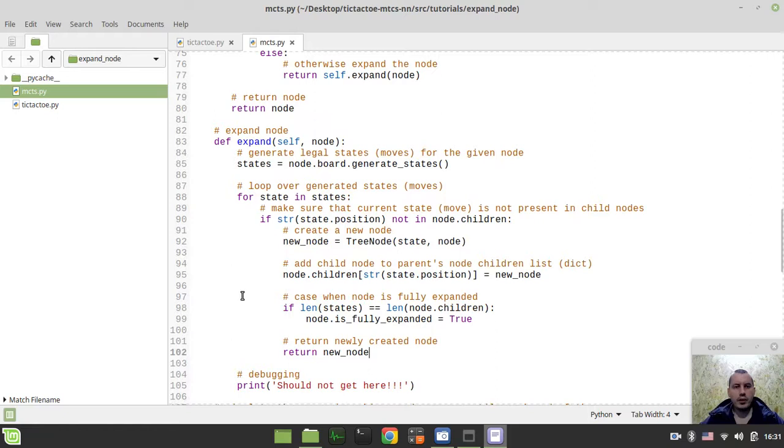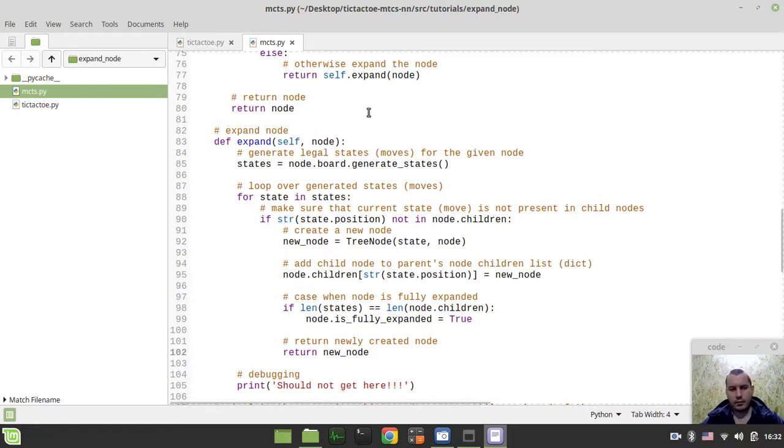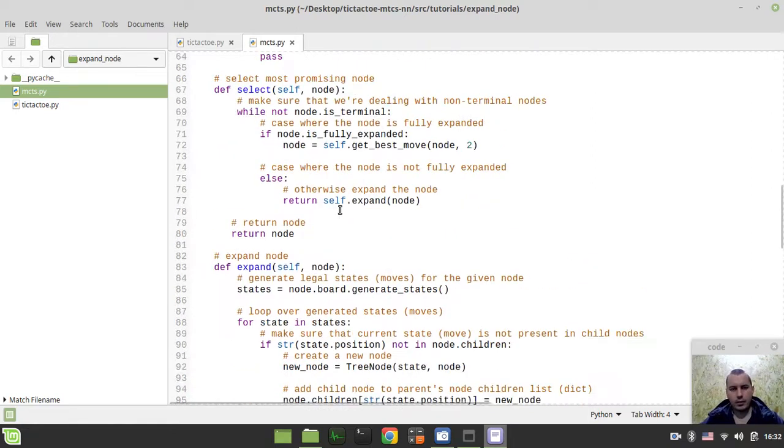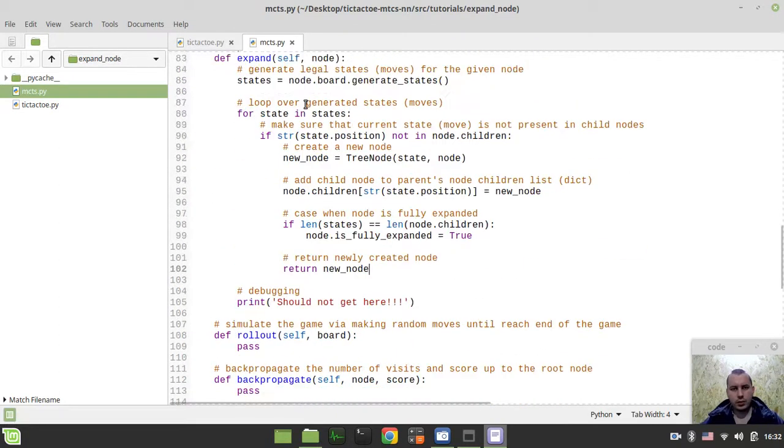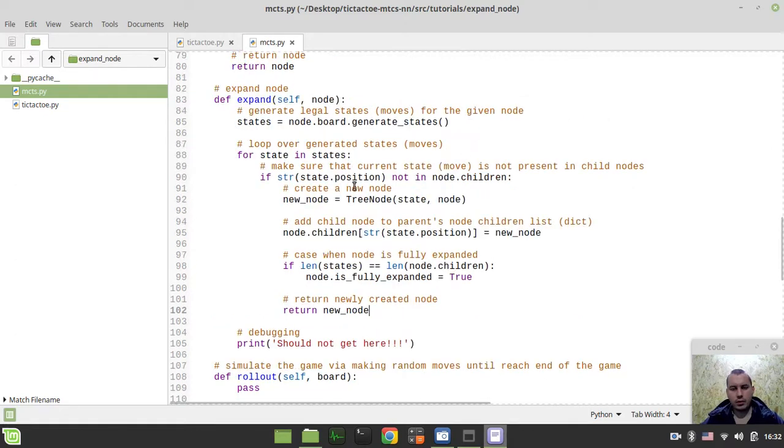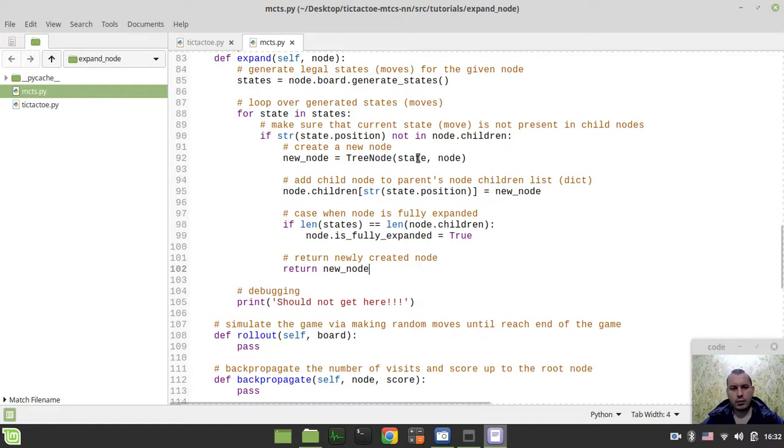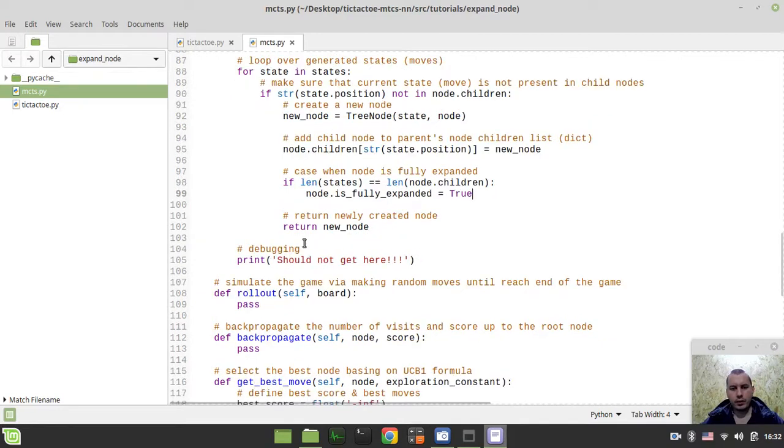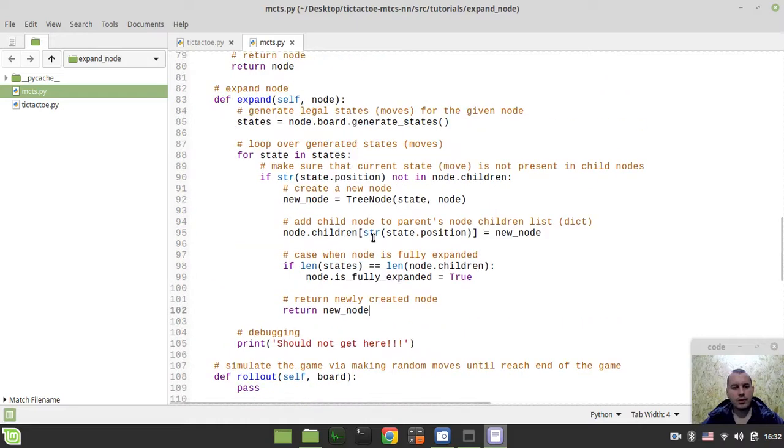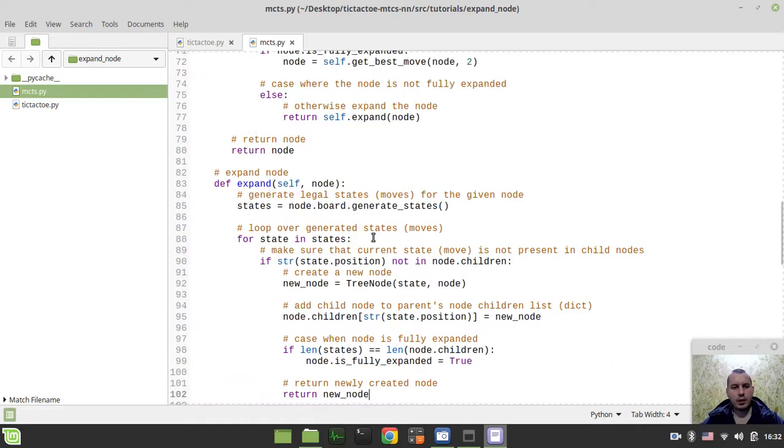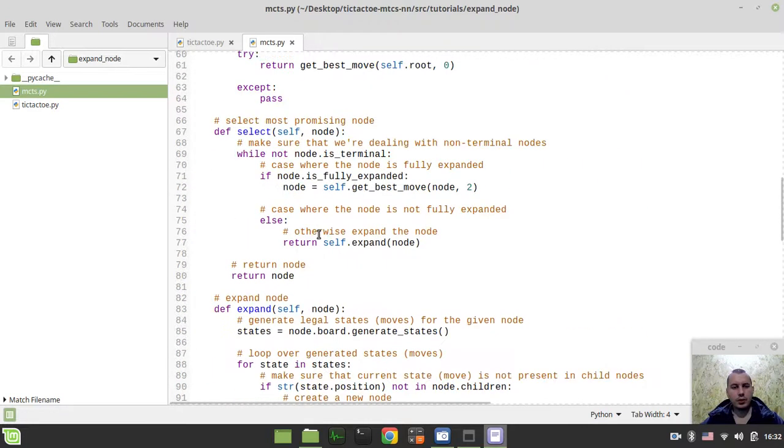Okay, guys. Let me just quickly check this one last time. Generating moves, loop over the moves, make sure that this node is not available, create a new one, initializing the child, setting up the fully expanded flag, and return the new node eventually. Yeah, this seems to be kind of it.